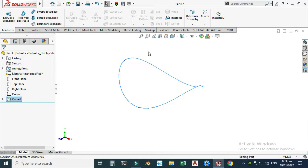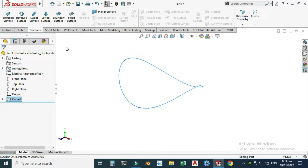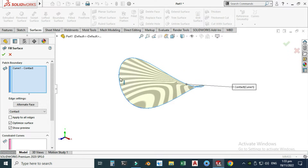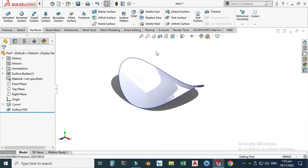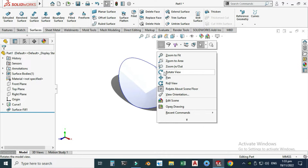Select OK and you can see the curve is created. Let's convert this curve into a surface. Go to Surface and select the Filled Surface option. You can see that the curve is filled with a surface. Select OK — it is still a surface at this point.